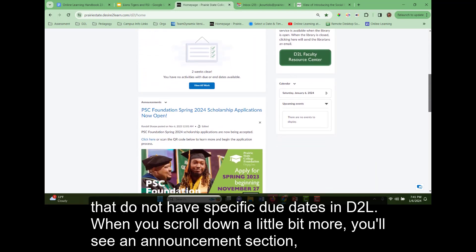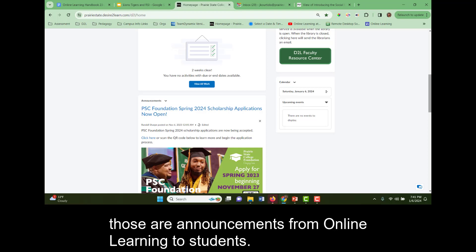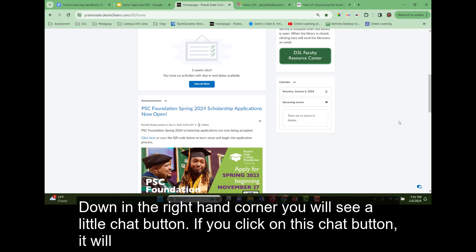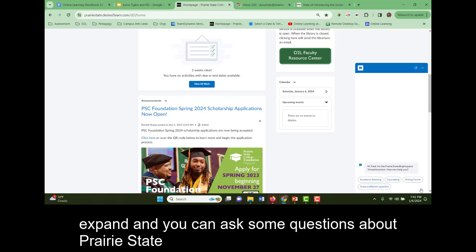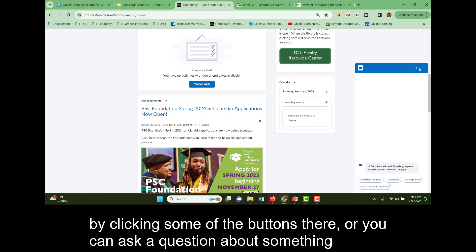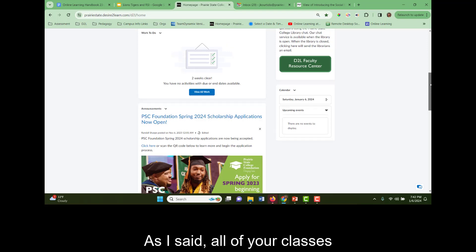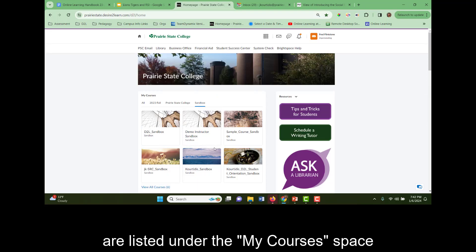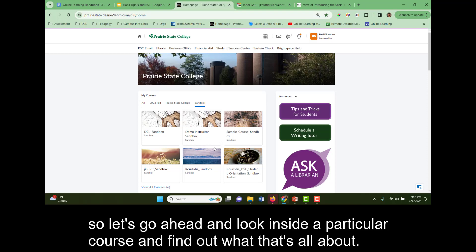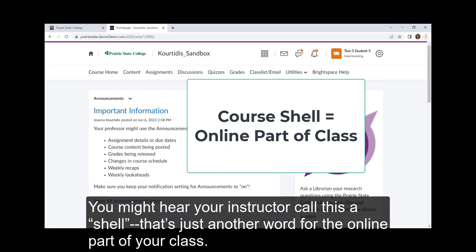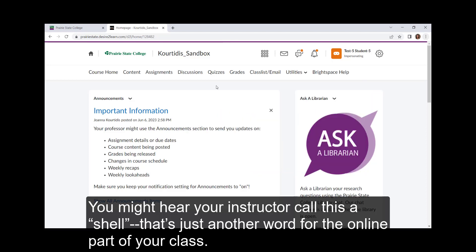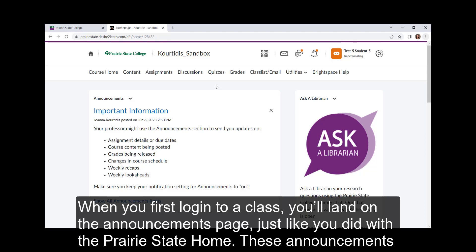When you scroll down a little bit more, you'll see an announcement section. Those announcements are from online learning to students. Down in the bottom right-hand corner, you'll see a little chat button. If you click on this chat button, it will expand and you can ask some questions about Prairie State by clicking some of the buttons there, or you can ask a question about something that you have a concern about inside of D2L and it will take you to a tutorial space. All of your classes are listed under the My Courses space. So let's go ahead and look inside a particular course. When you first log into a class, you're going to land on the announcements page just like you did with Prairie State Home.